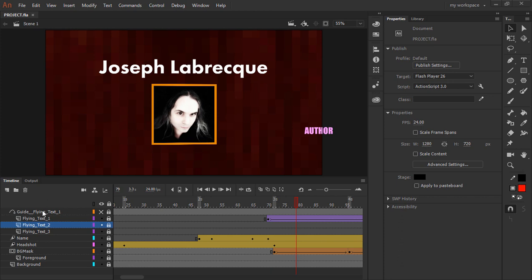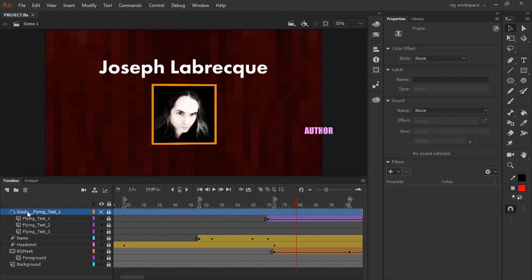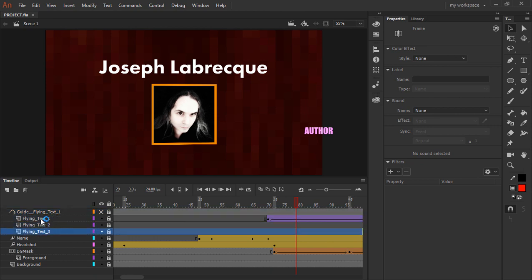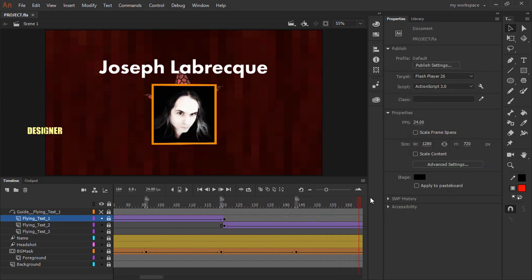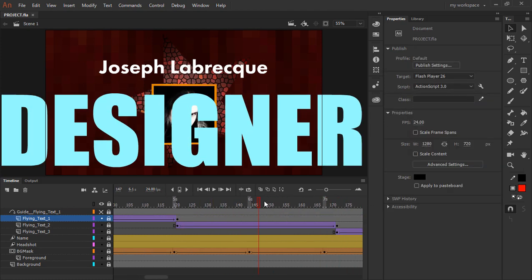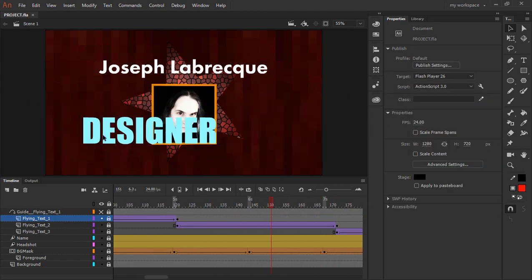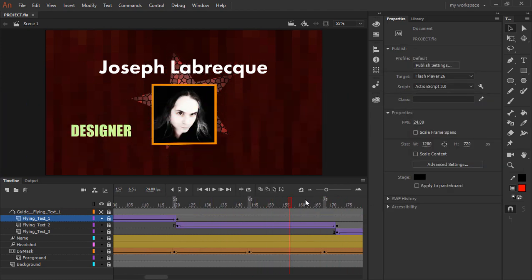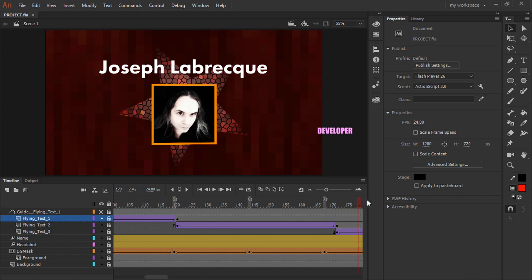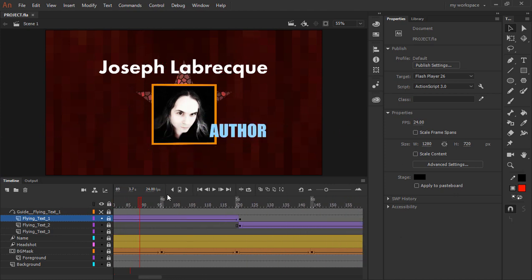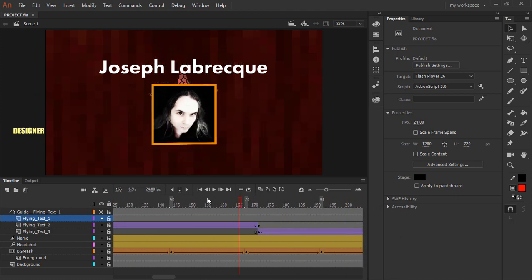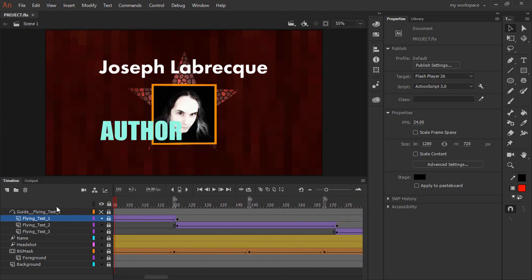So here you'll notice I have a classic motion guide with three different pieces of text in separate layers underneath. And if we scroll, we see they kind of fly in: designer, developer, and so forth. That looks fine, and it's how you would expect guided text to behave.